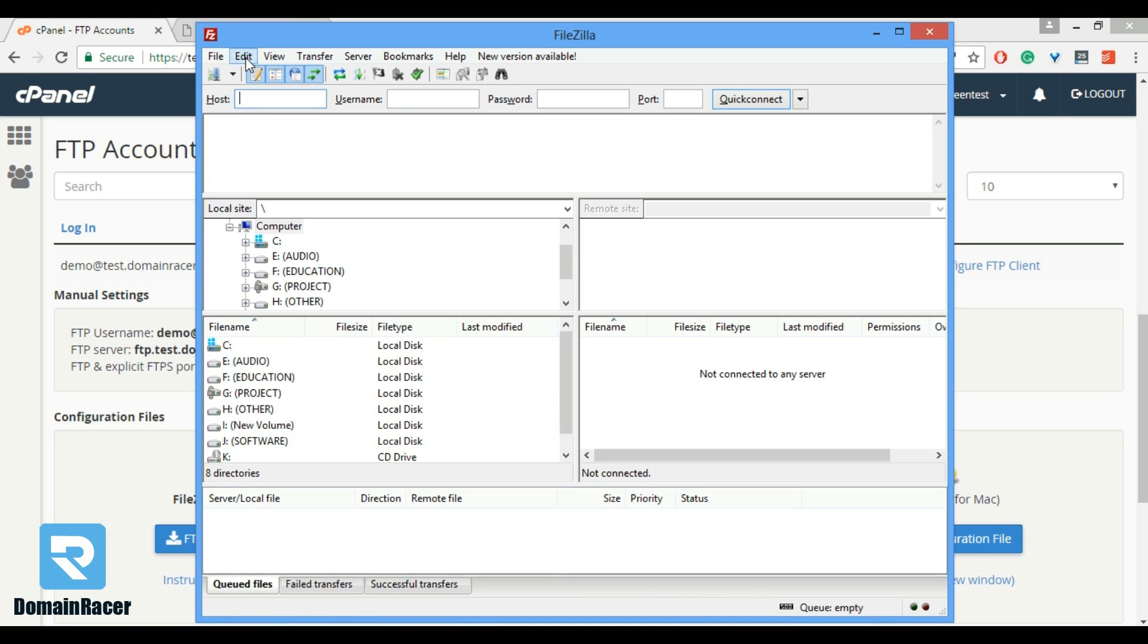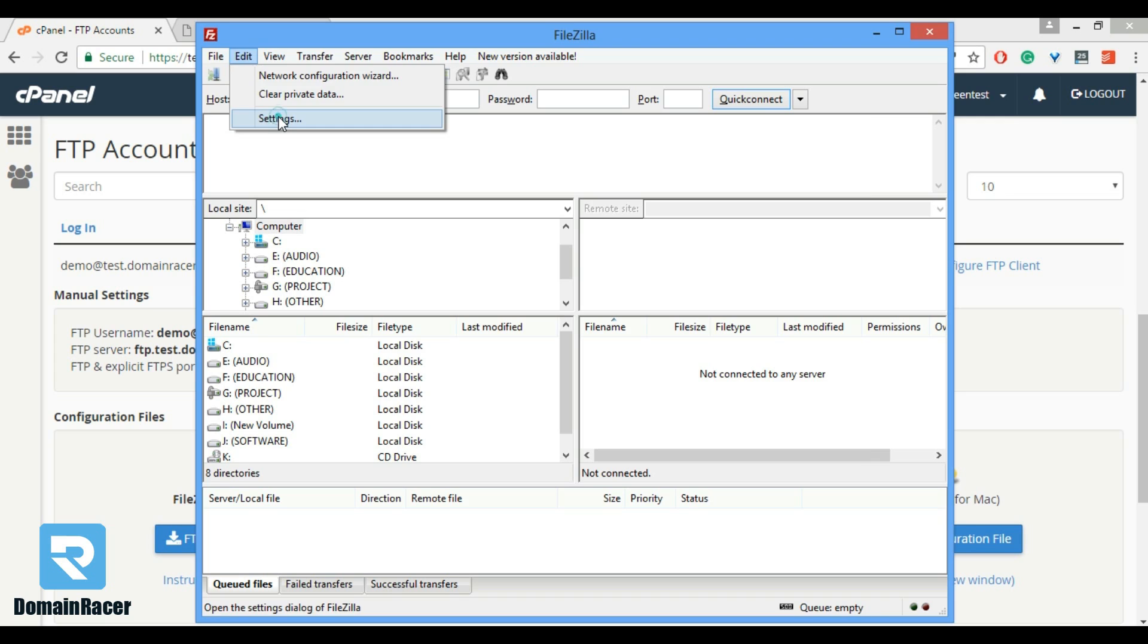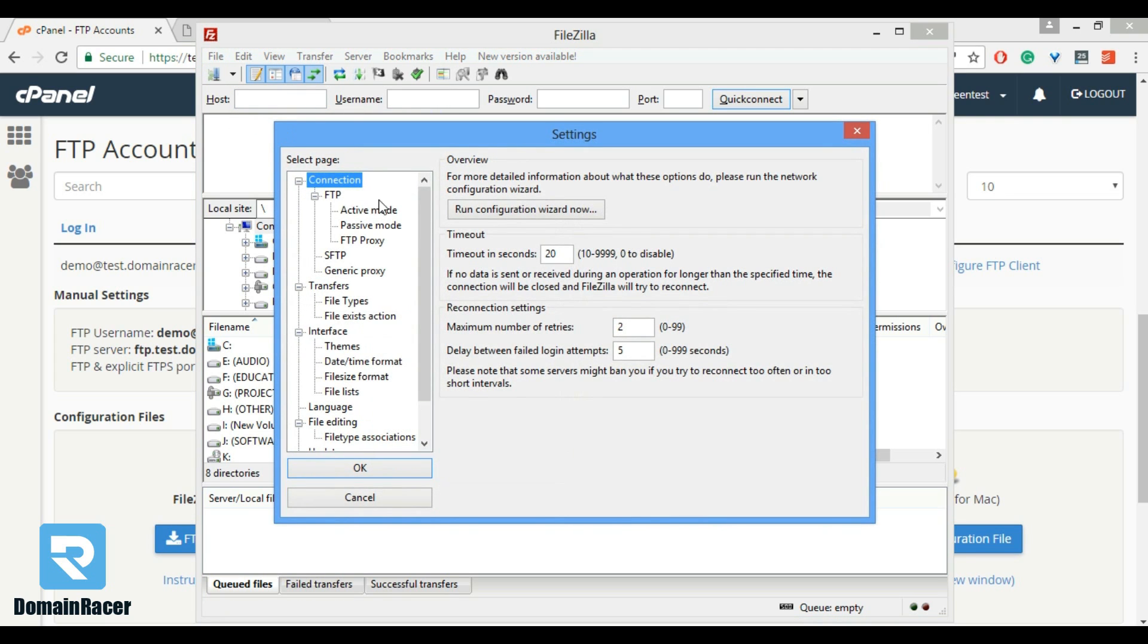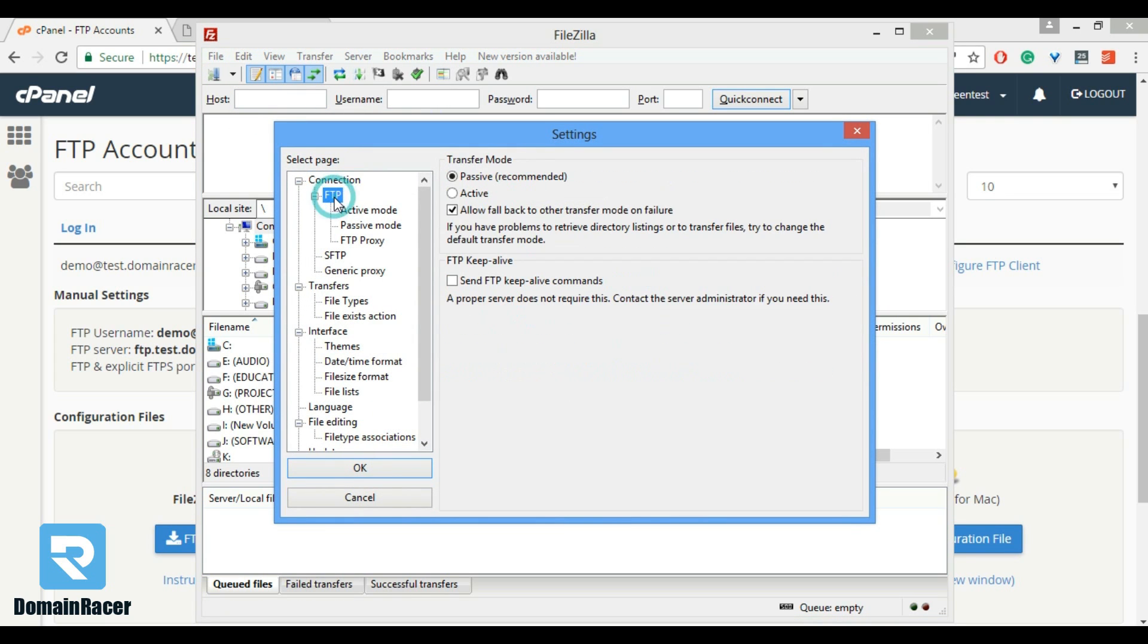In that, click on edit option and then settings. Click FTP. Transport mode must be active and make sure this one is a tick mark, then click on active mode.